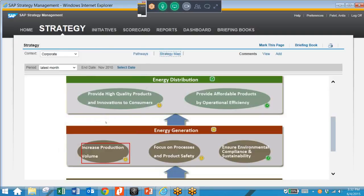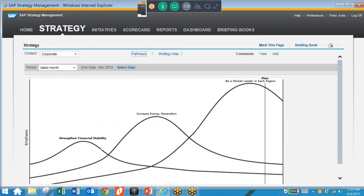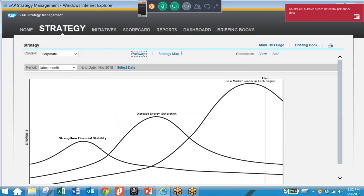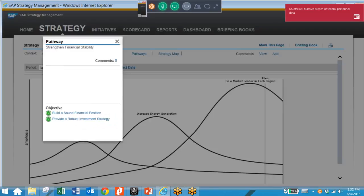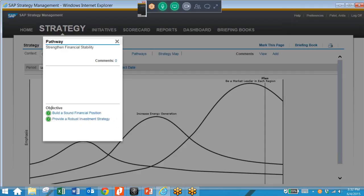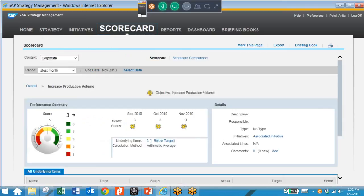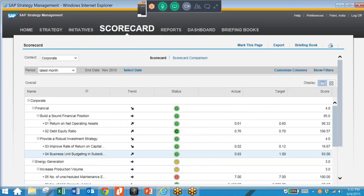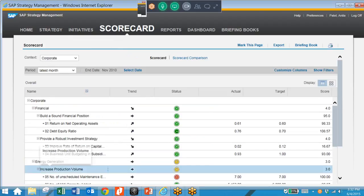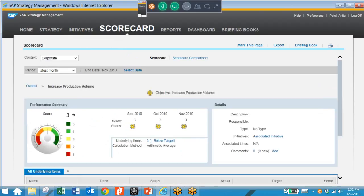We can also take a look at the Strategy Pathways. We can take a look at the Strengthen Financial Stability Pathway and see we have two objectives that comprise that — both of those are green, meaning the objectives are doing well. We also have a Scorecard tab here in the Strategy Management Solution, where we can see an overall list of all of our objectives and drill into any of them to look at the details and see how we're doing in terms of performance.